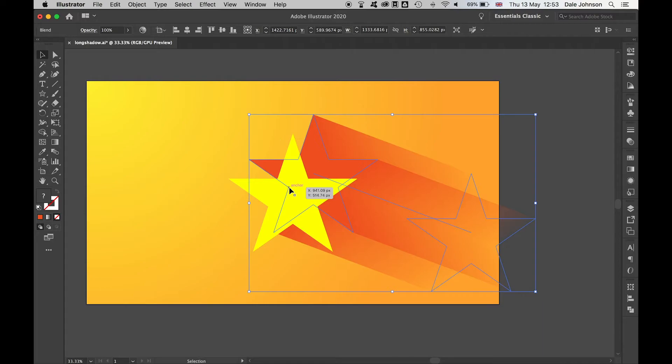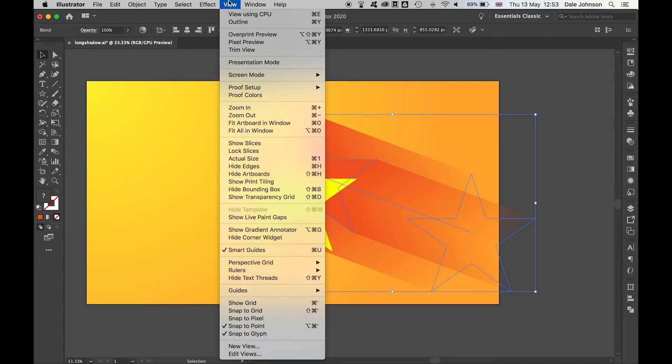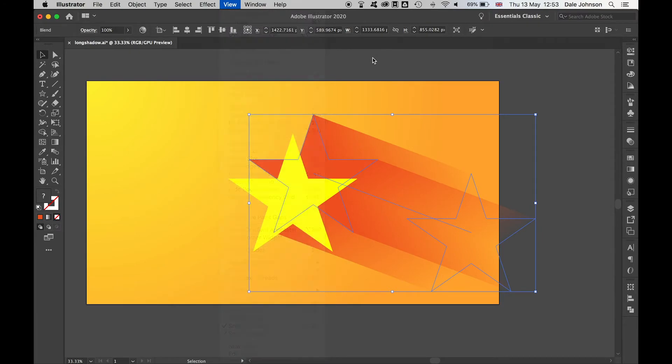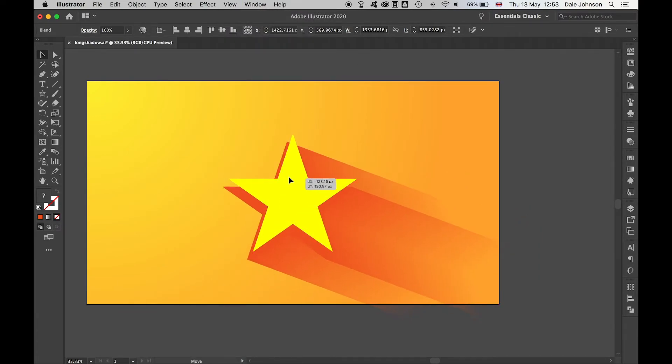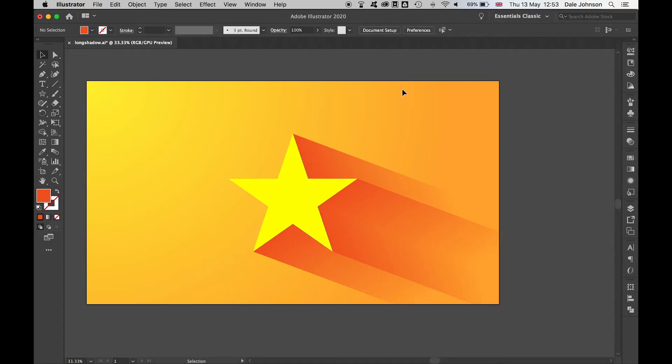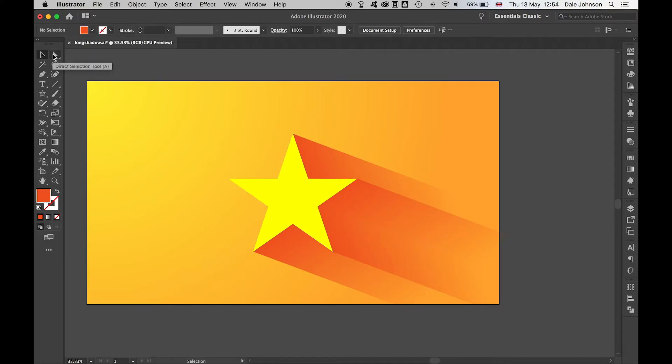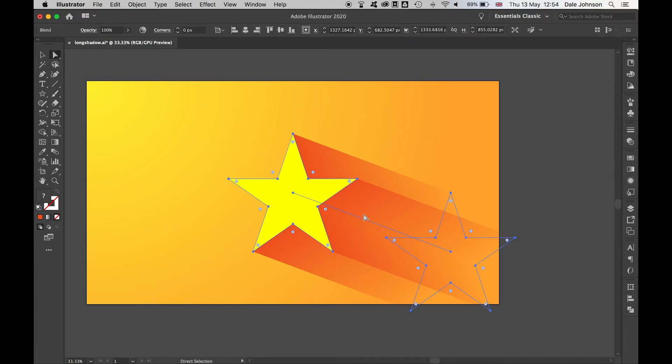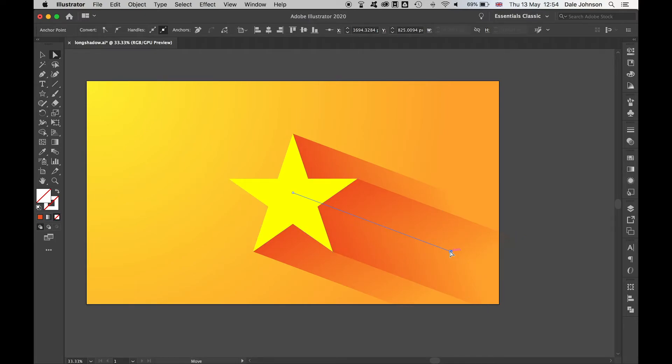It comes behind my main star, and then I'm going to use the View, Smart Guides to align this behind the star as such. The great thing about this now, if I select it with the direct selection tool, if I click this anchor point here.